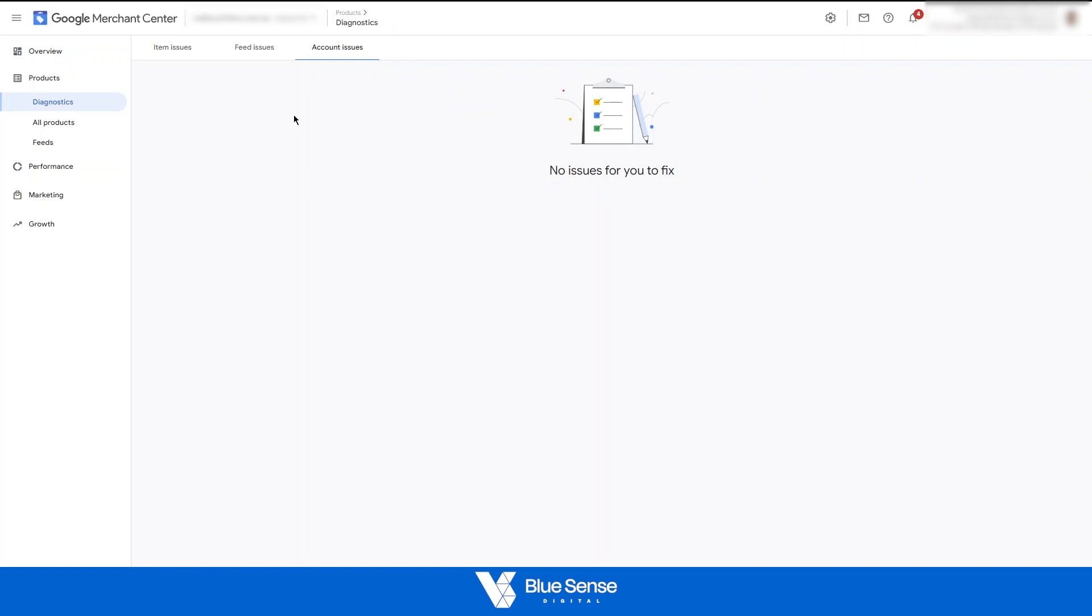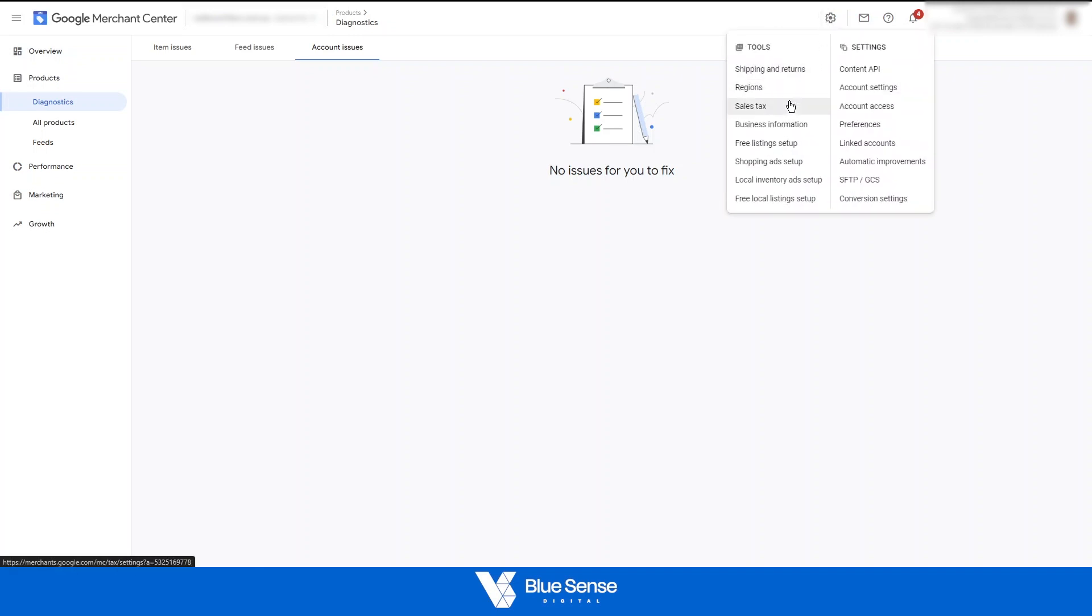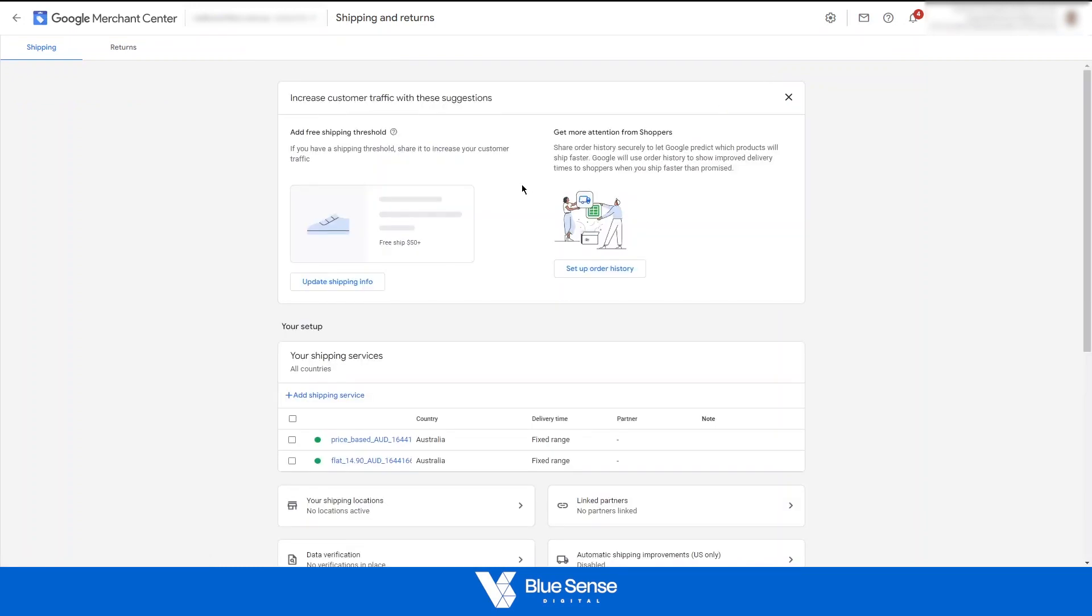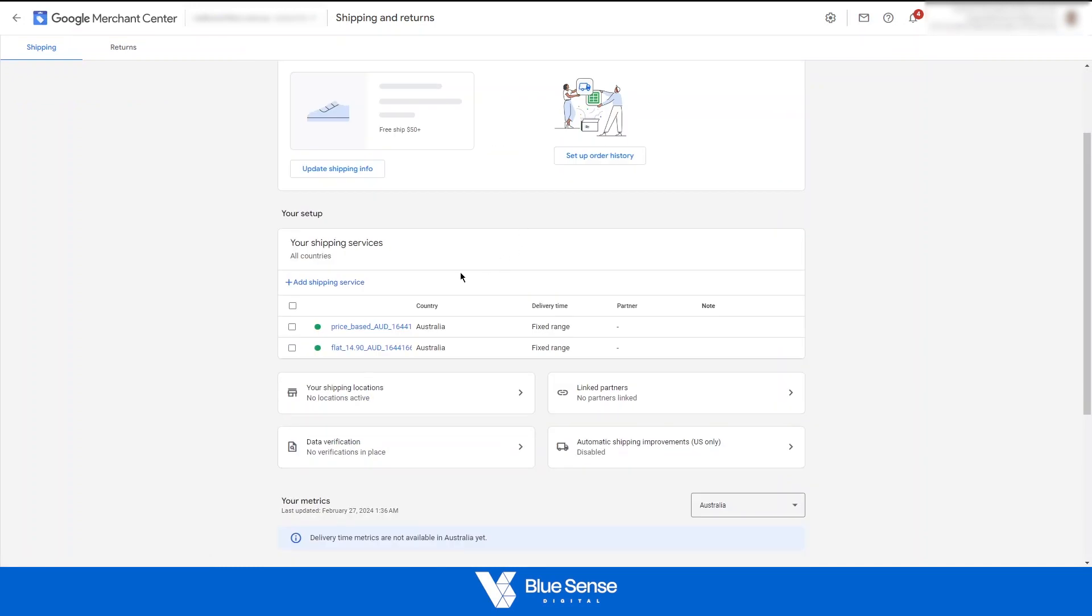Check number three is your shipping rates in the Google Merchant Center. So to check these or to set these up, go to tools and settings, then shipping and returns. And then in this section here, this is where you can set up your shipping service. So there are obviously a huge number of ways to do this.